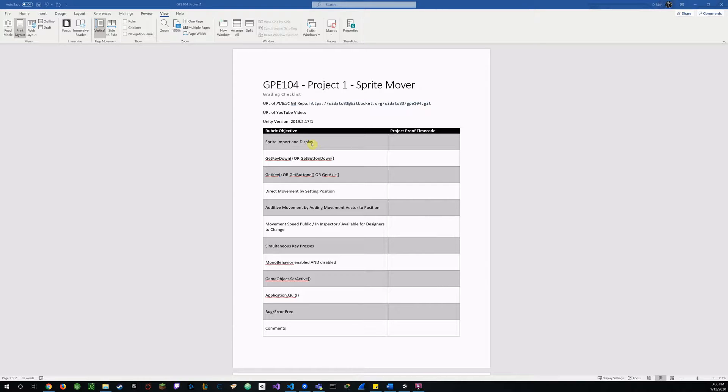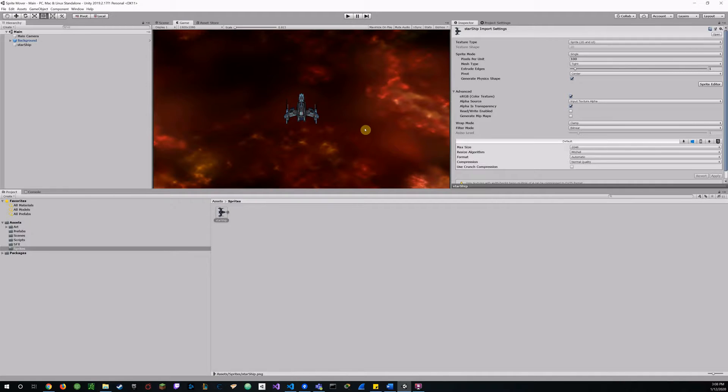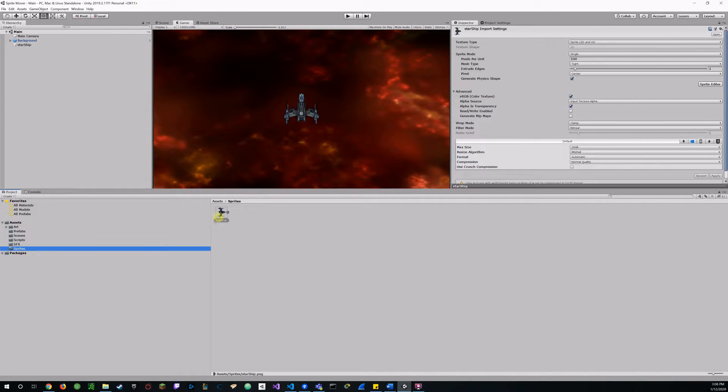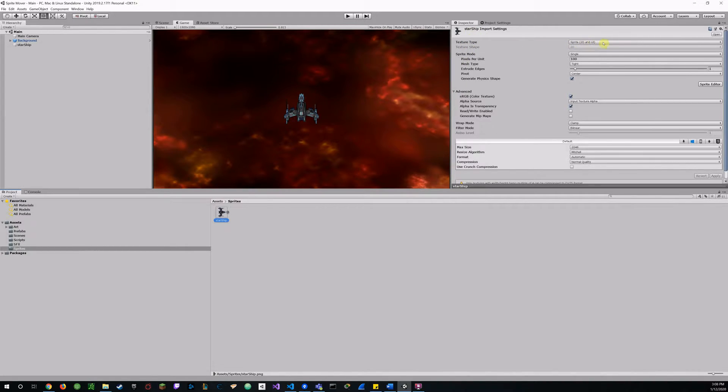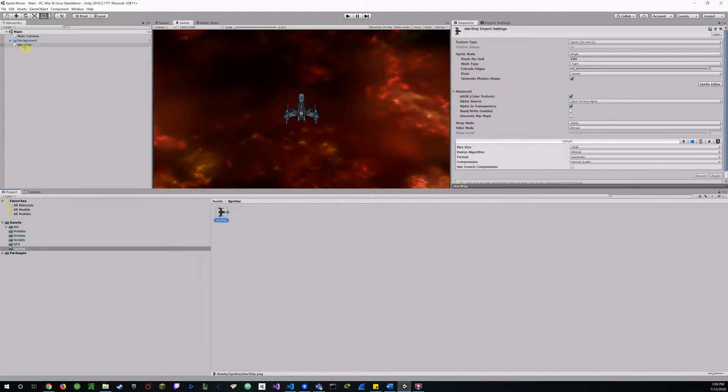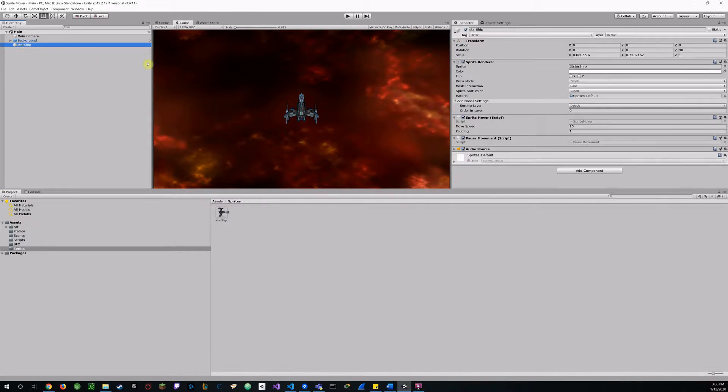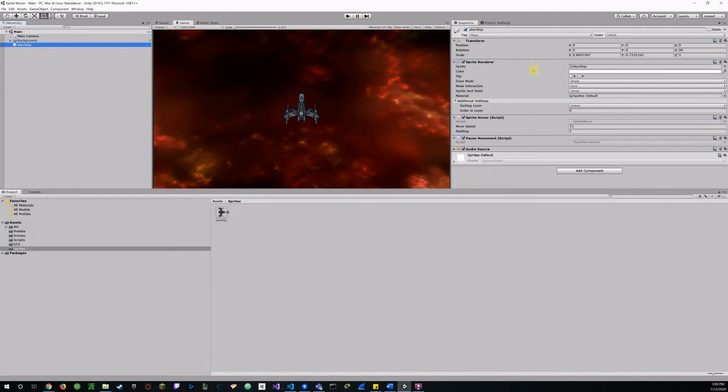So we're going to switch over here to Unity. Now you see I've got a sprite folder here. My starship and it is set to sprite 2D in UI. I click on the starship, see the sprite renderer and it is a sprite right there.